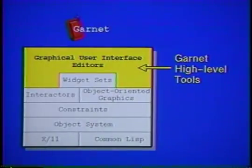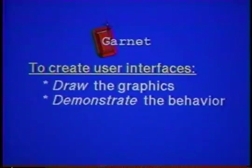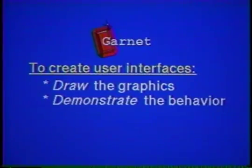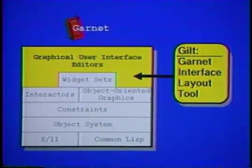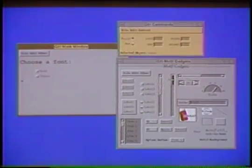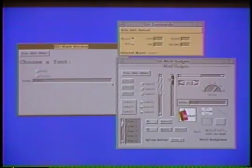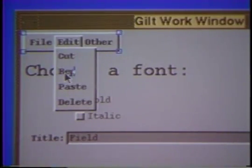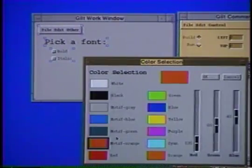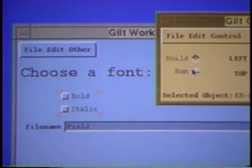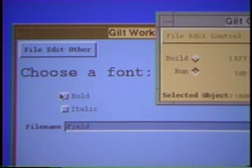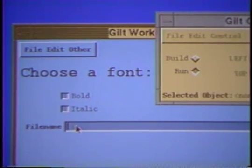One of the most important innovations in Garnet is its interactive user interface construction tools. The ultimate goal is to allow all of the user interface to be created by drawing the graphics and demonstrating the interactive behaviors. The Gilt interface builder can be used to create dialog boxes and menus. The designer can select widgets from a palette, place them in a window, edit strings in place, and set other properties from property sheets. The designer can change to run mode to see how the dialog box will work when connected to an application.